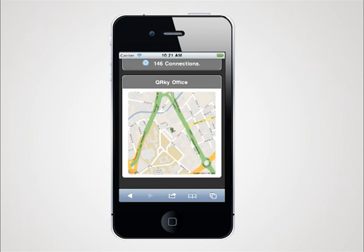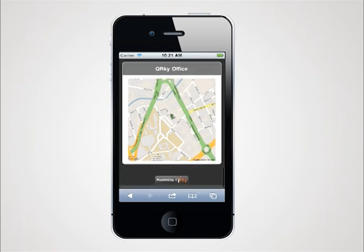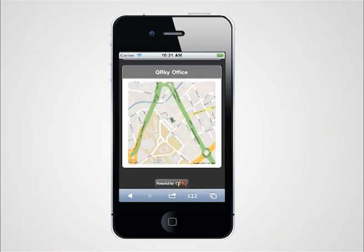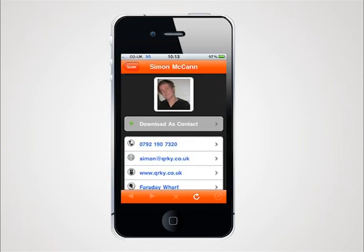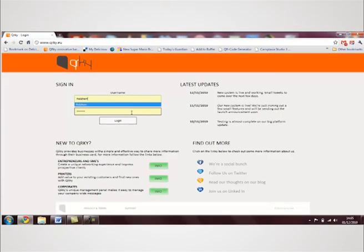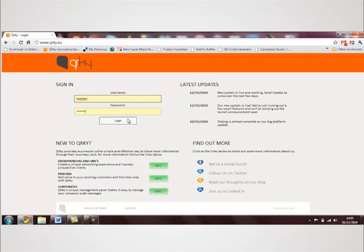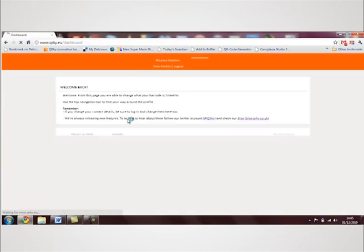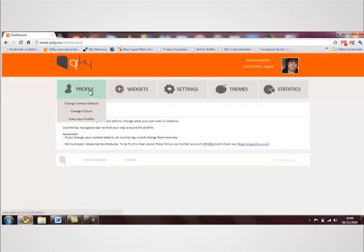Everything is kept up to date by the Quirky platform and is cached to create ultra-fast display speeds. Everything displayed in the barcode can be updated from an online management panel. Simply log in using your username and password.